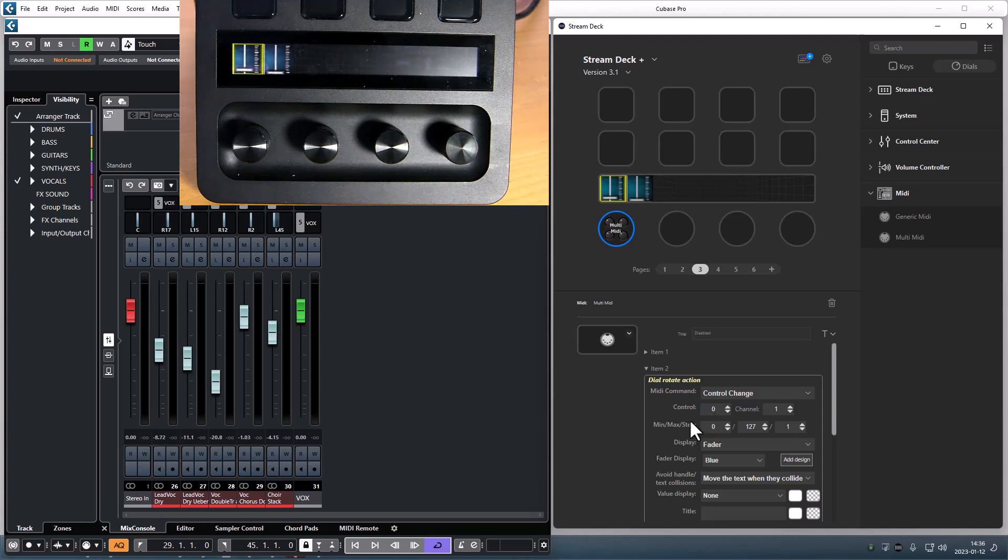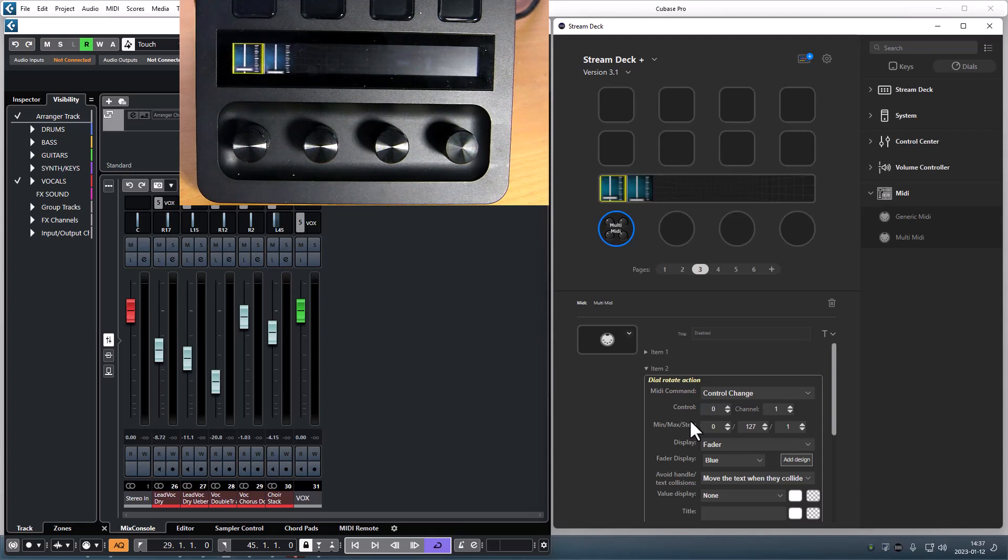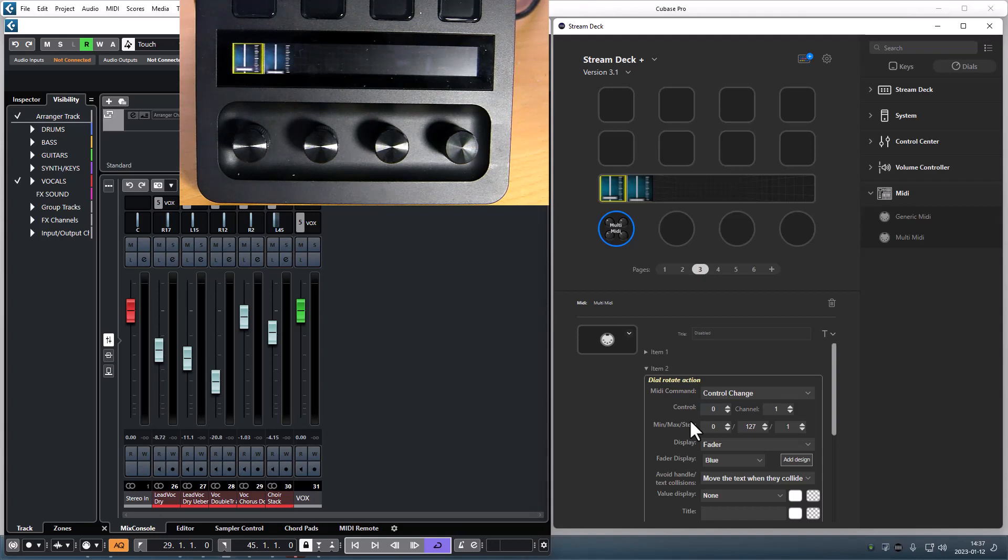The dial will control one item at a time and the controlled item can be highlighted in various ways. In this case I have a yellow frame around the active item.